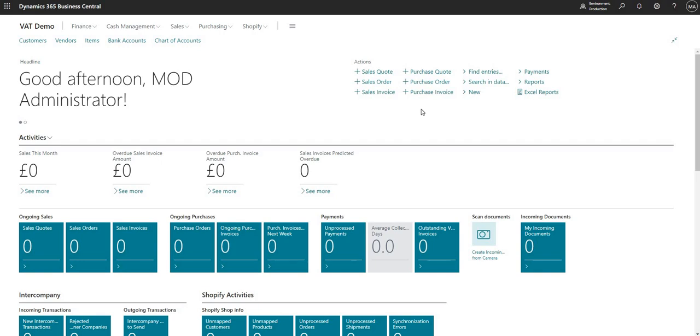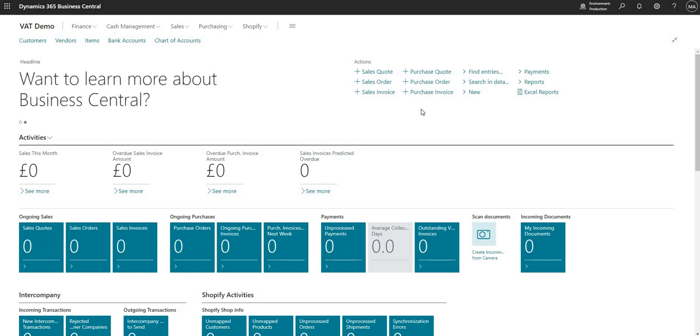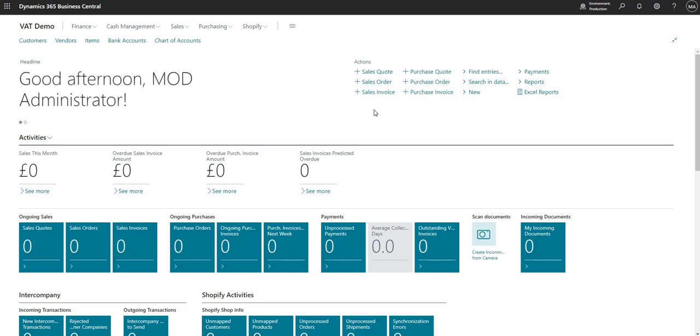Just a heads up that the configuration setup that we're going to do today is setup that you would do in a GB environment only. So it's focusing on VAT or value added tax and the setup is that which you do in a GB environment.